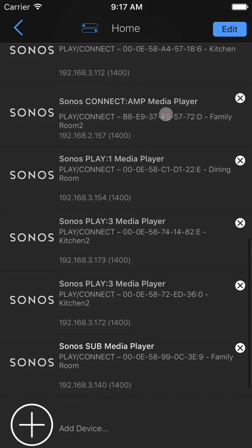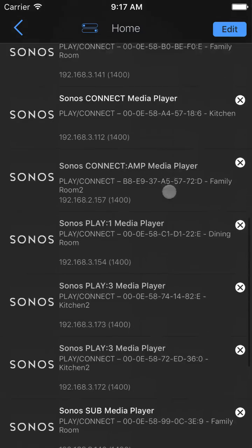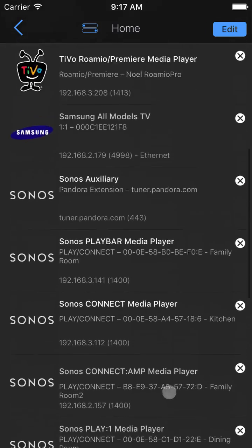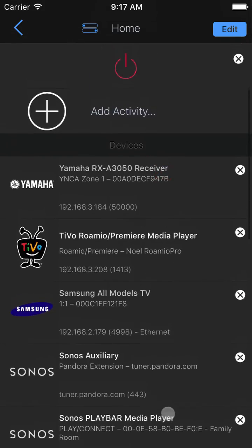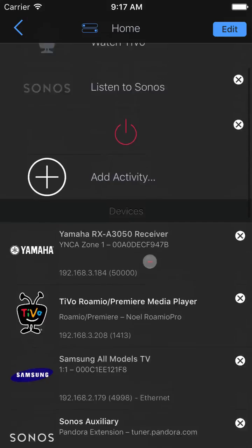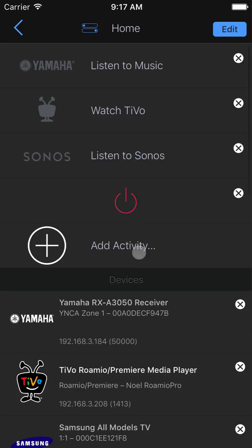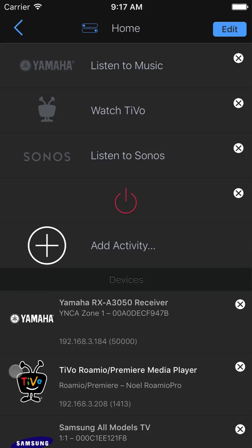We've added all our devices, which brings us to the third major concept: activities. An activity represents what you do with the devices you have set up, such as watch TV, or watch Kodi, or play games. Generally, these are created for you automatically, but it is a good idea to open them to make sure they are set up correctly for you.